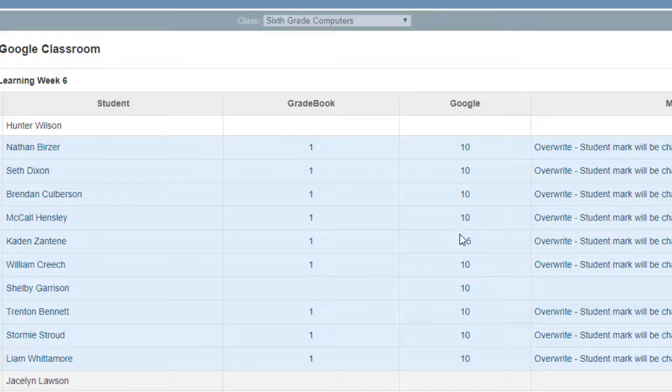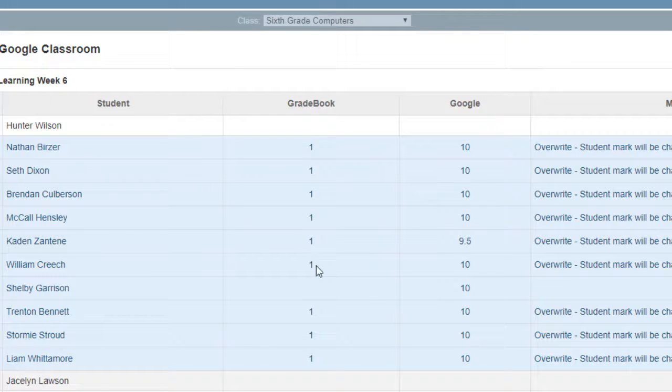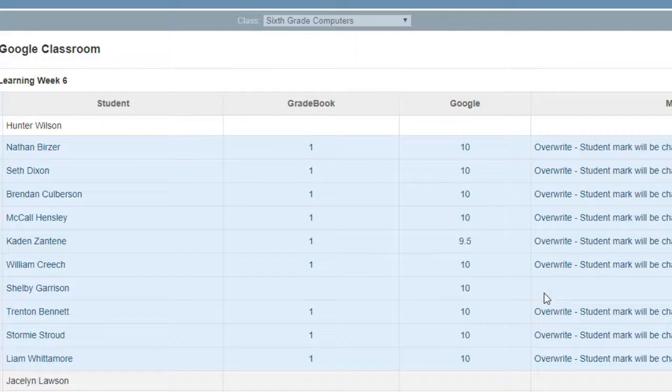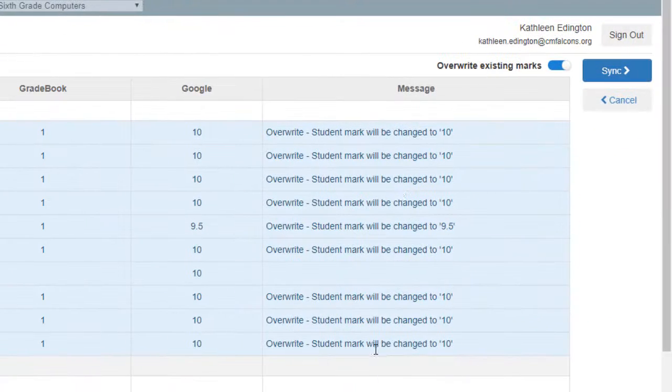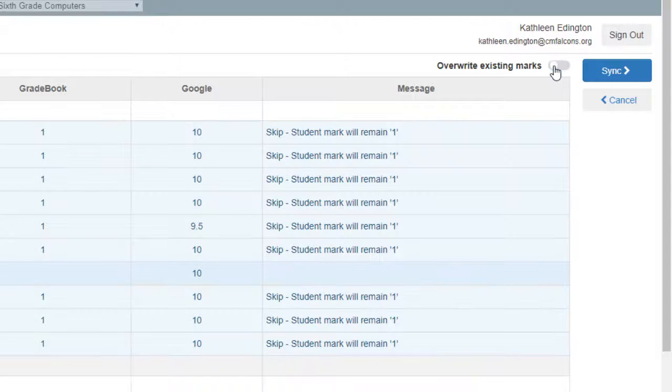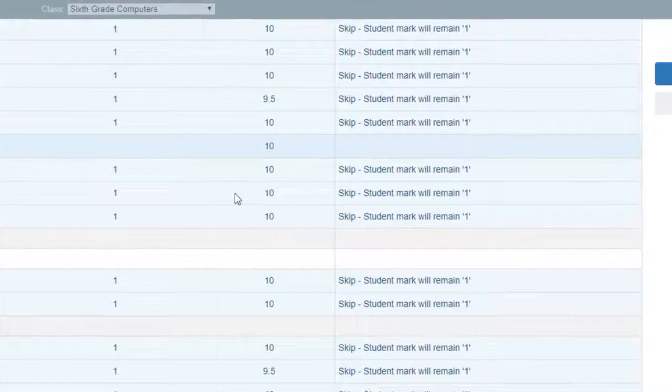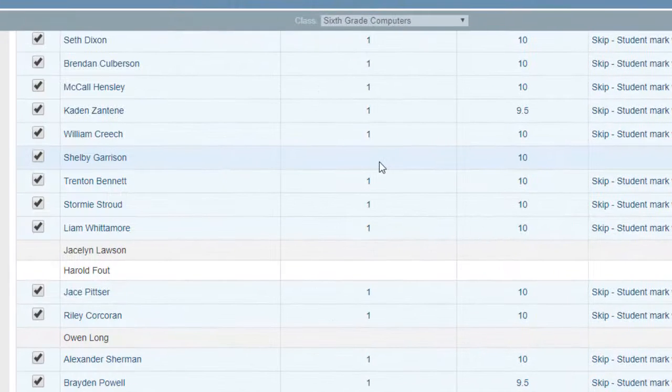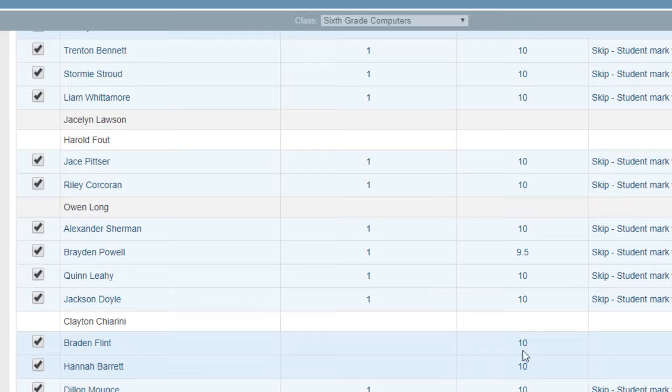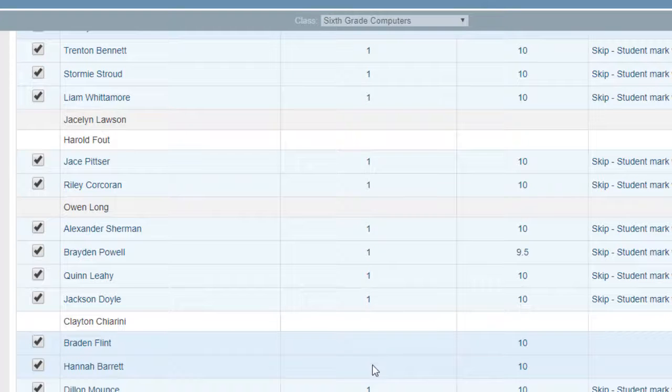Because right now for remote learning, we have to have them all as ones. So here's their grade in Google Classroom and this is their grade in gradebook. You can see this person doesn't have a grade in gradebook, so they're the person that I need to add. So instead of overwriting all of these, I'm going to click this overwrite existing marks, go like that, and I will be able to see that those few kids that just turned it in will put theirs in.